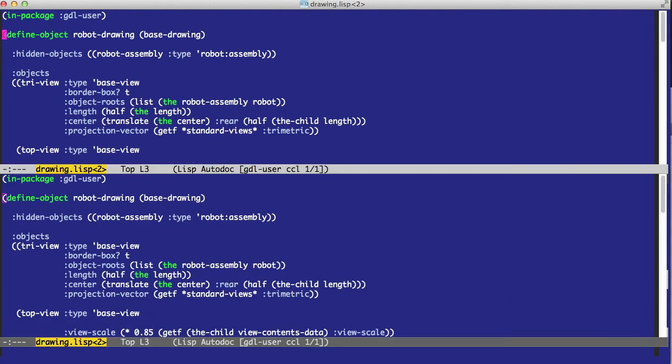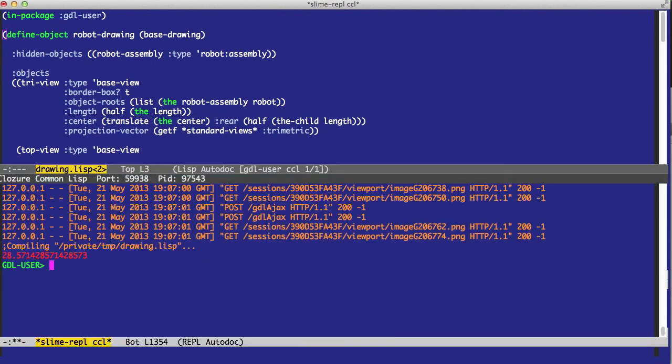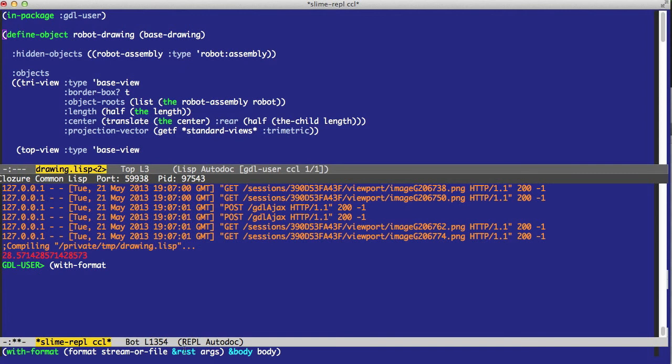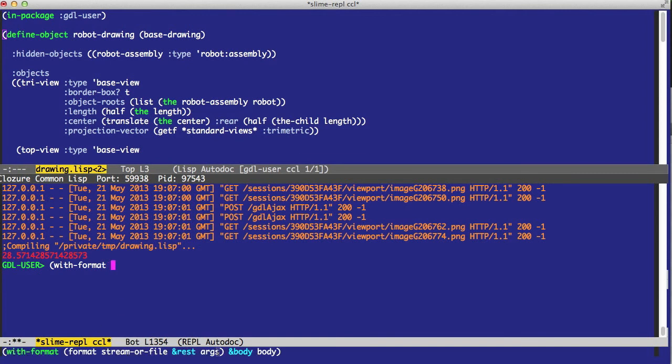Once we have our drawing, in order to output this as a PDF, we use a special operator called widthformat. A widthformat, as you can see in the mini-buffer documentation, takes the name of a format, and then a stream or file, and then other argument, and then a body where we actually output the objects that we want.